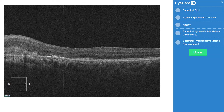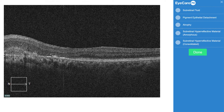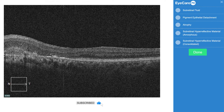Are you ready for an OCT challenge? The link is in the description. Just click it and locate all the features you see in the image. We'll give you feedback so you can see where your OCT interpretation skills are at. Hit subscribe and like to get more of these kinds of challenges.